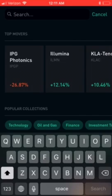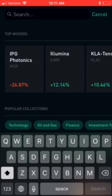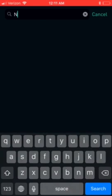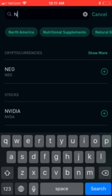Hey guys, I want to talk about how you can place an order to buy a vertical spread on Robinhood. I'm using an iPhone here, and today we're gonna buy a spread on NVIDIA.